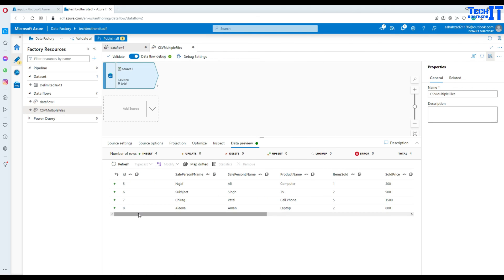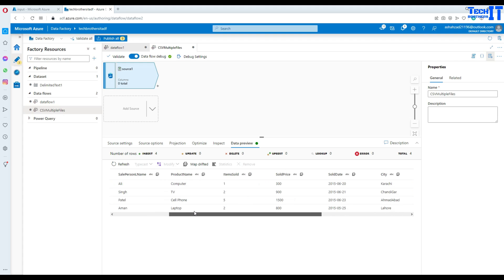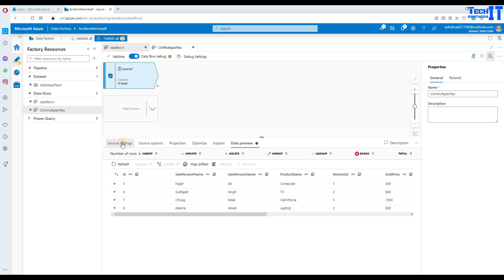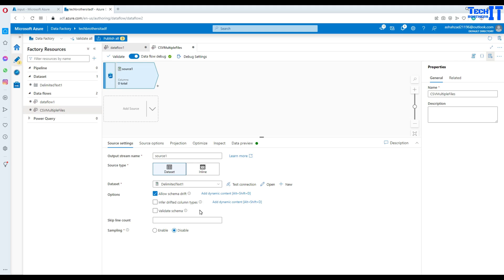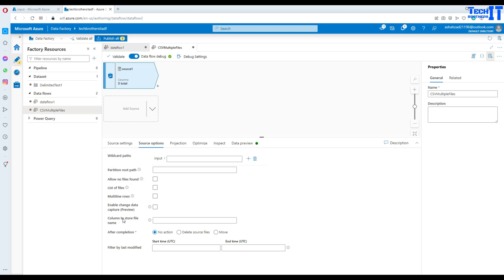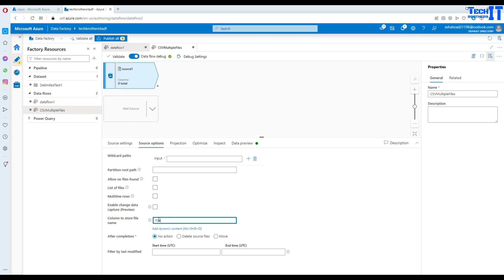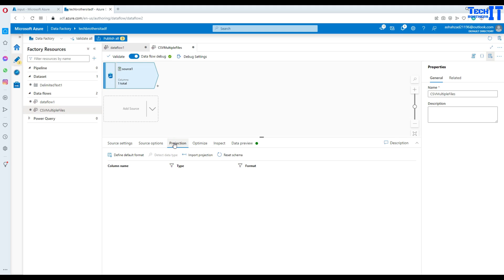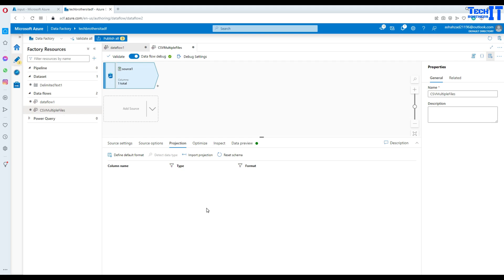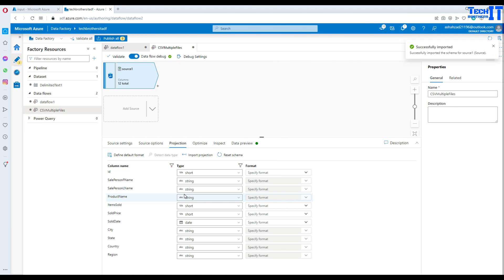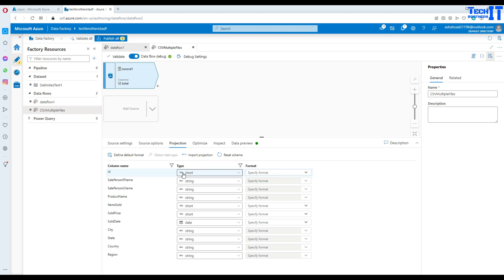Now go to Source Options. Under 'Column to store file name', create a new column called 'file_name' — this column will save the file name being loaded. Then go to Projections and import the projection to get the schema from the file. You can see the schema: ID is short (small integer), then string fields, and sold_date as a date type. Leave everything as is.